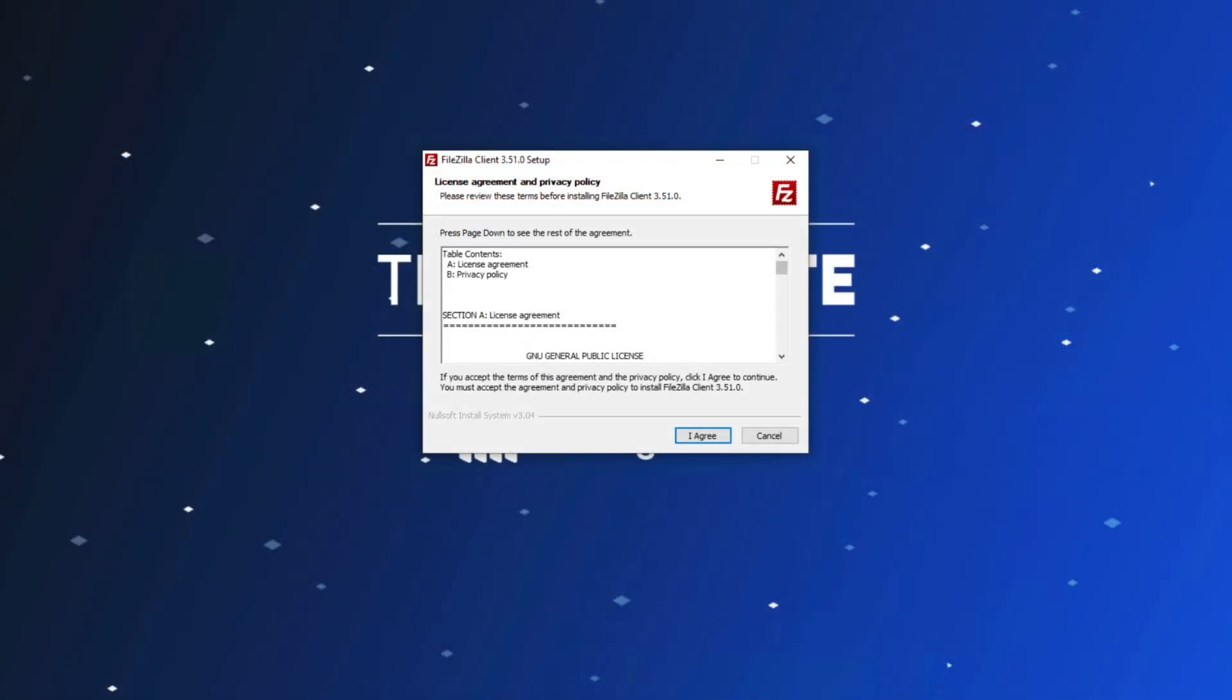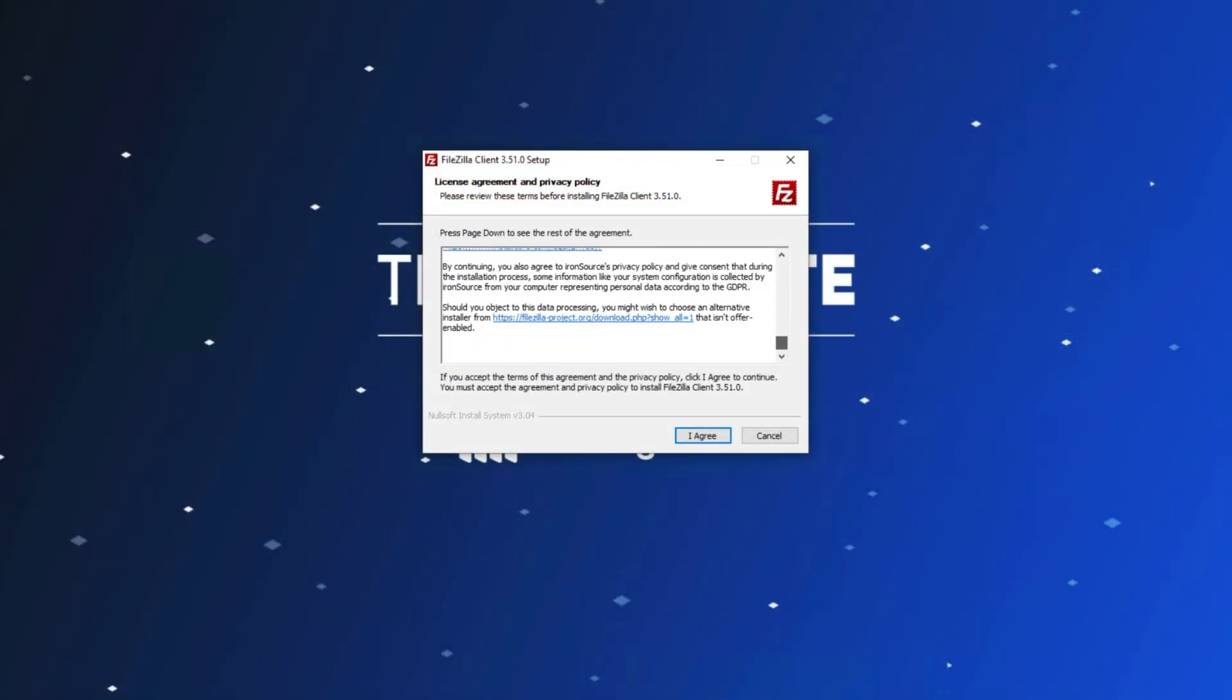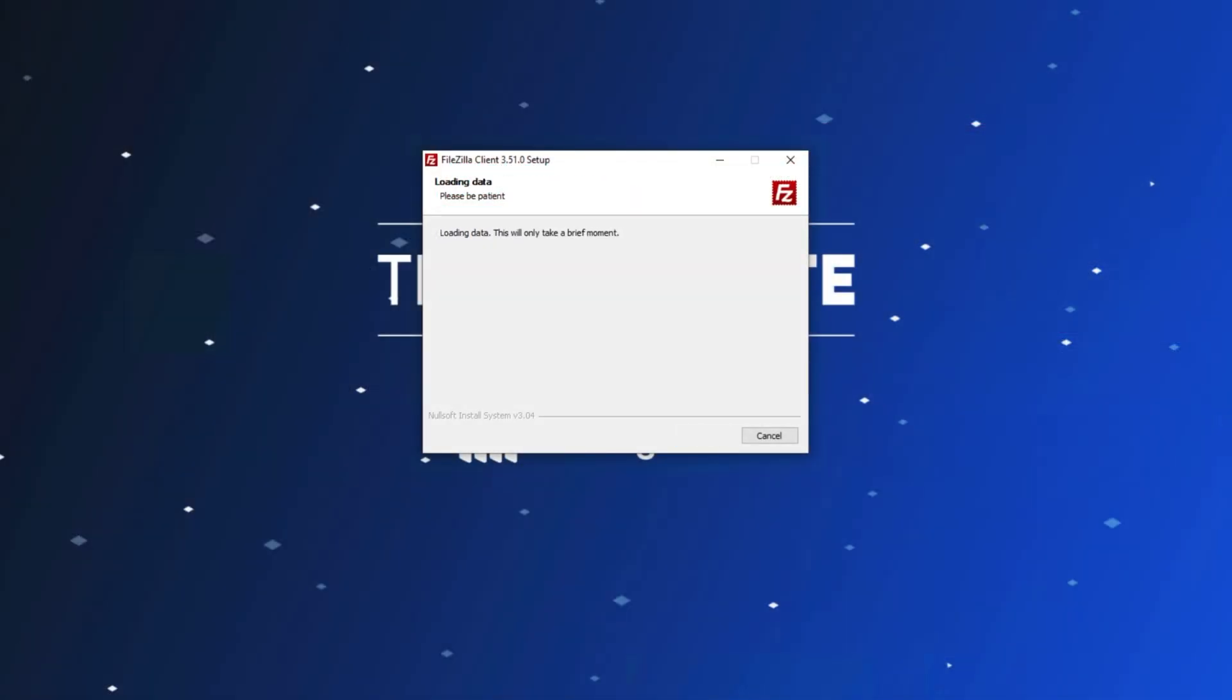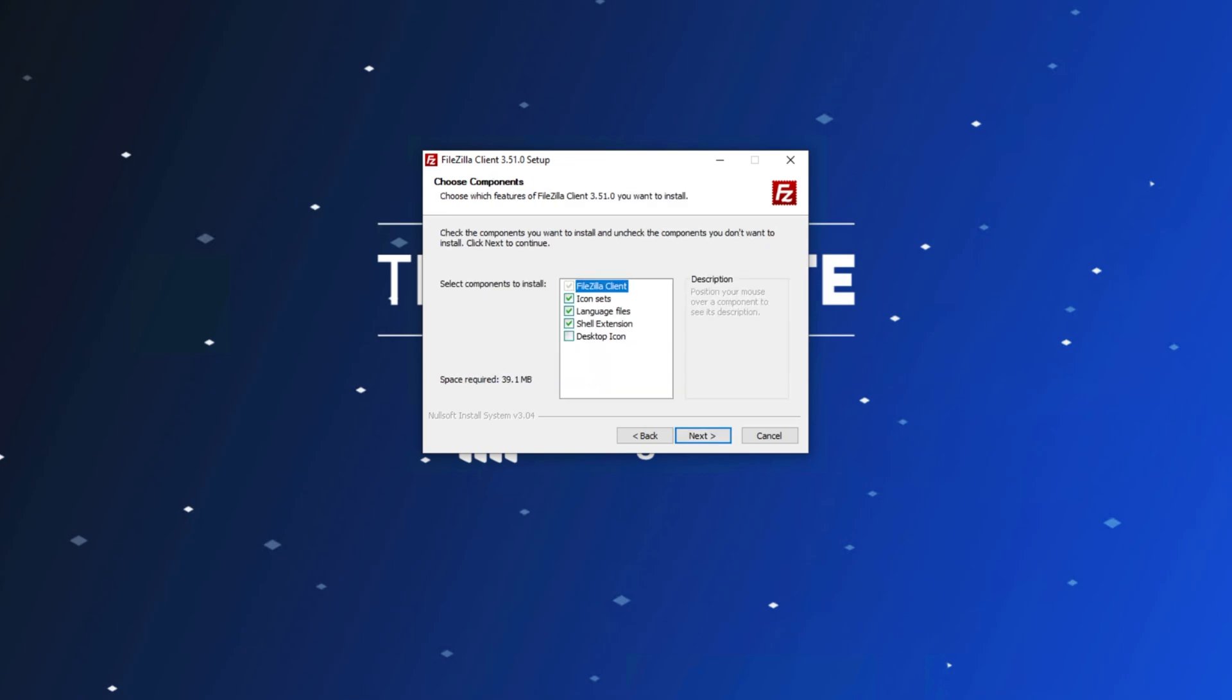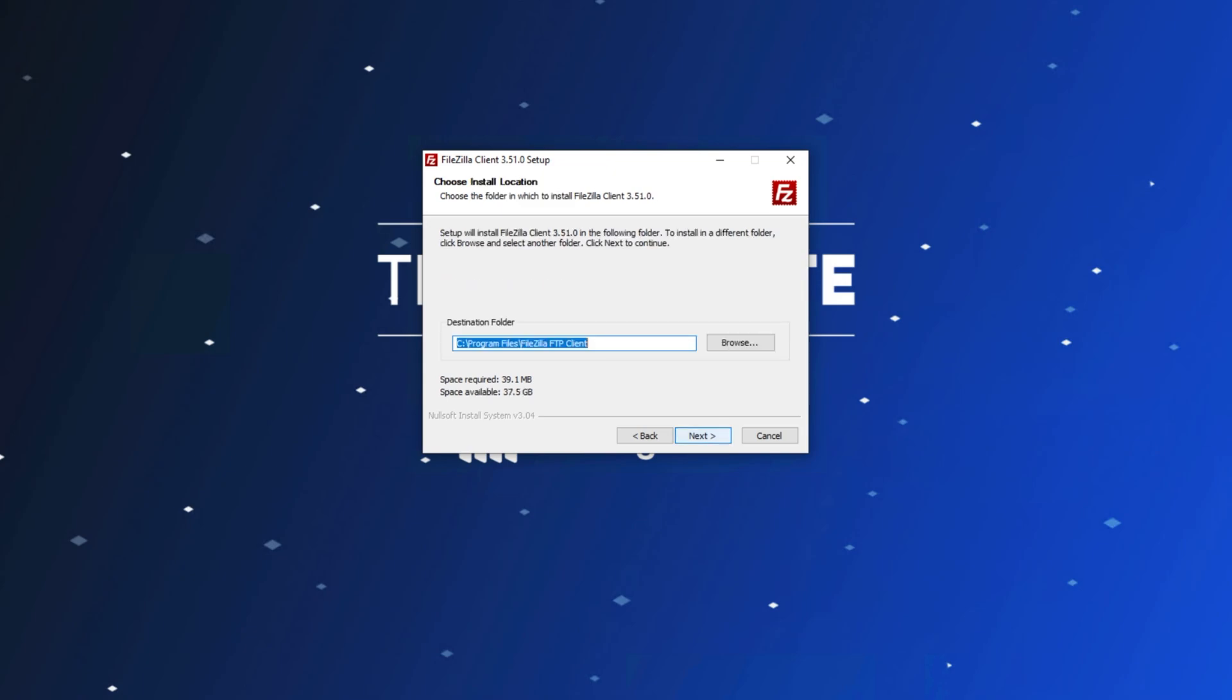Once it's open, read through the license agreement, and then hit I agree. Then I'll leave it as is, next, and I'll choose what to install. I'll simply create a desktop icon as well, and then click next.